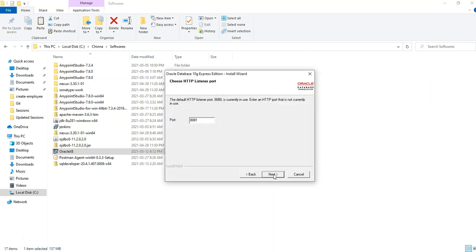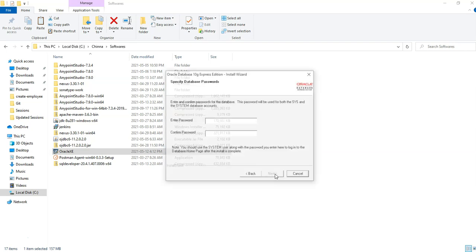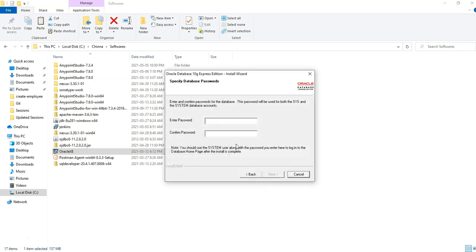Click on next and it is going to run on port 8081. Click on next and need to enter the password. Choose the password. By default system is the username and choose password. Make sure you should not forget this password. I am choosing it as tiger.